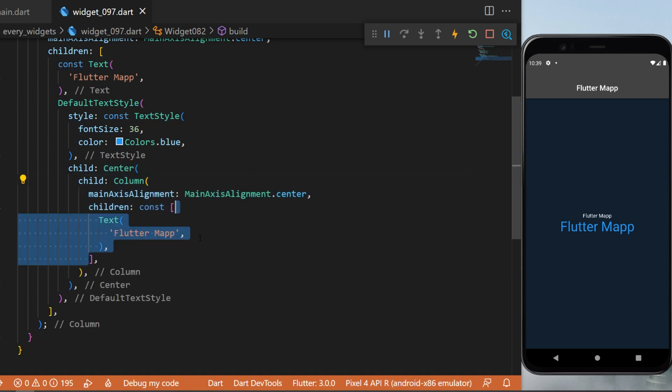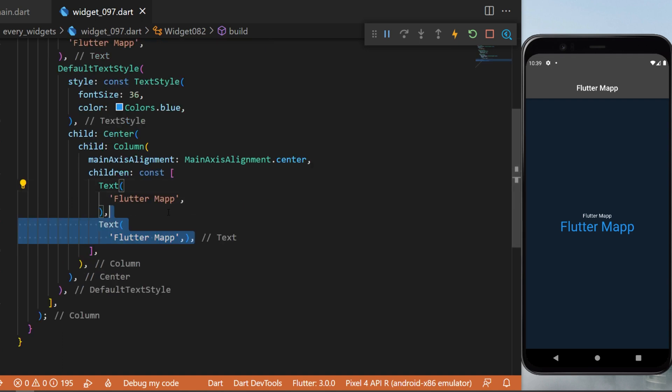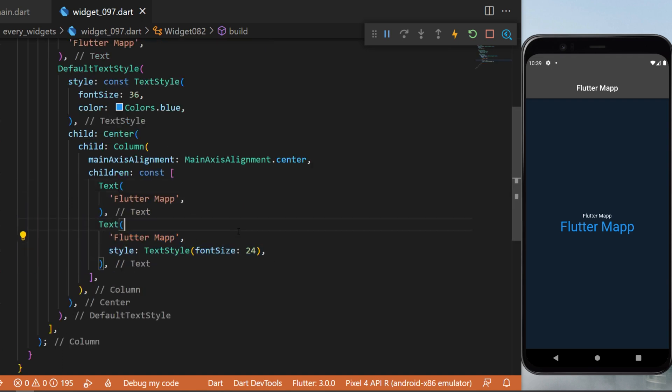In the list of Column children, we will create a Text widget 'Flutter Mapp', and you can see that this one has the text style of the DefaultTextStyle widget. But keep in mind that you can add other text and you can change the style.